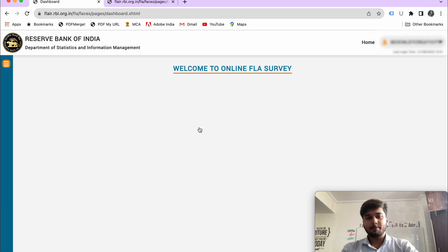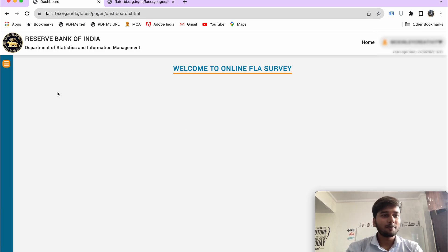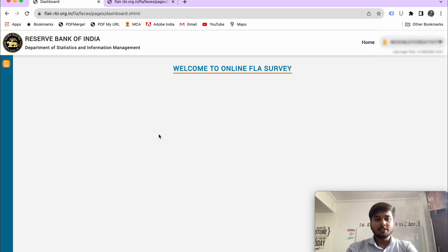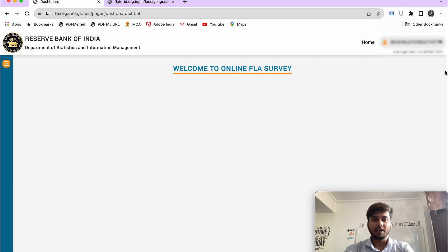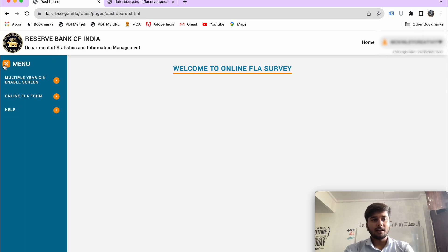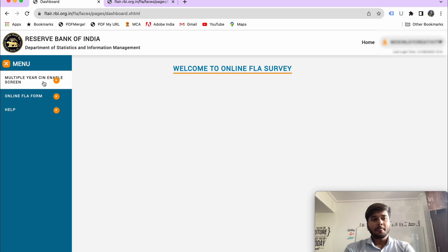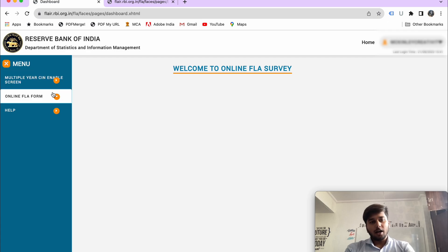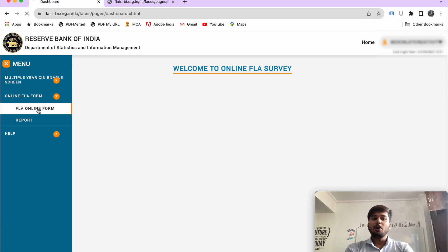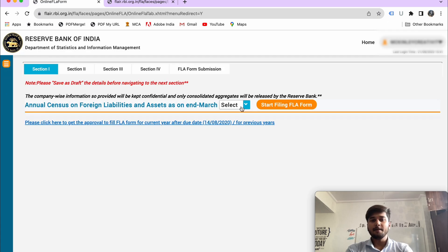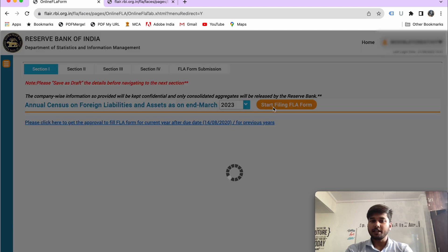After logging in, you will go through the OTP step and OTP change, then add your privacy settings. First of all, you will see a new dashboard. You will add your company name, then click on the three-star menu, then select FLAIR return — the FLAIR online form. Click here, then select the year ending, and then you will start filing the FLA form.